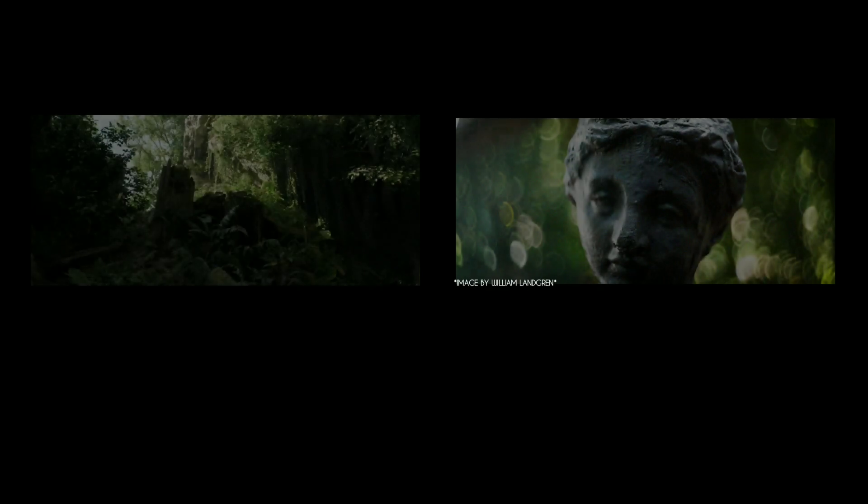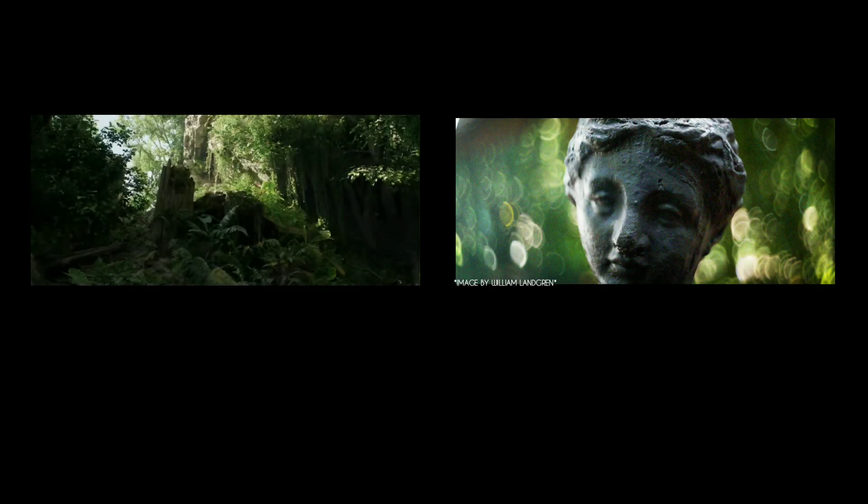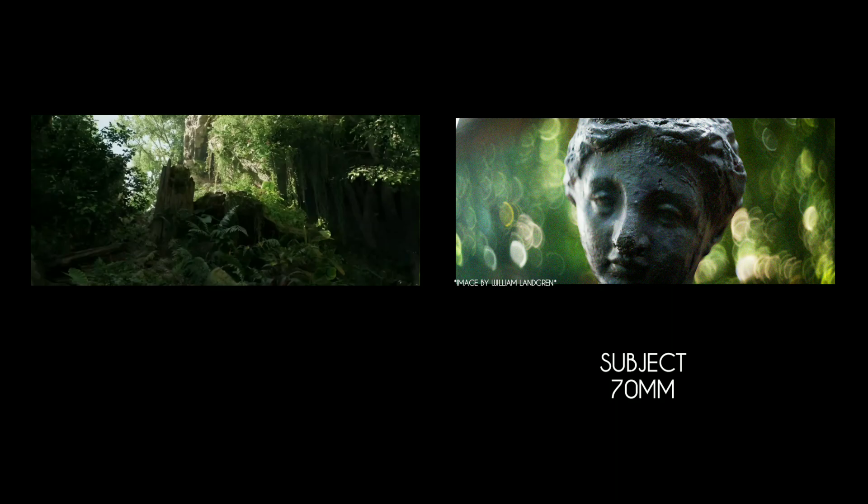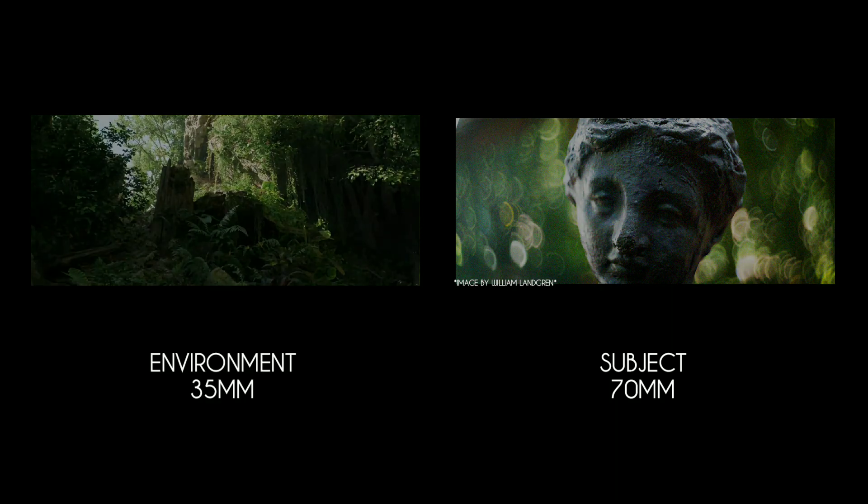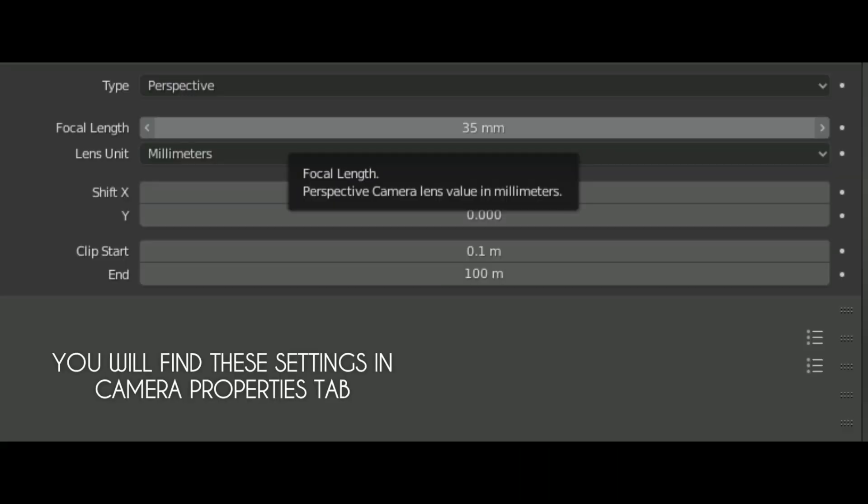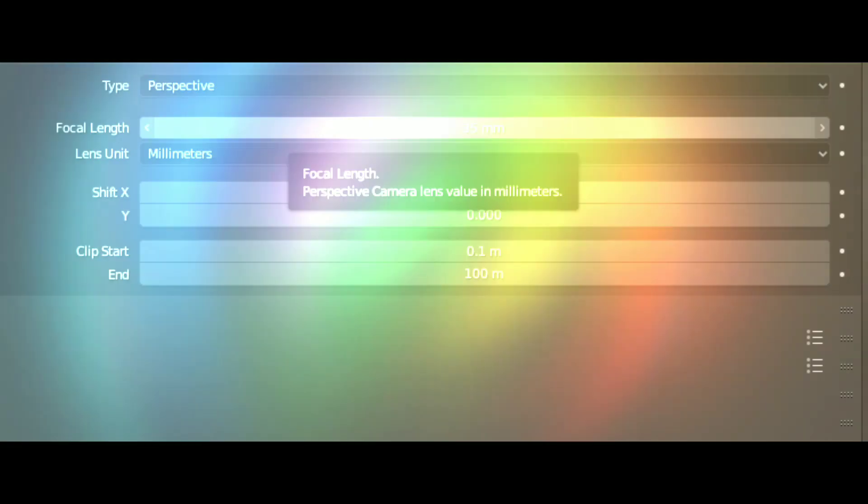Second tip is about the focal length. Now, it depends on your scene. If the shot is about a subject, use 70mm focal length. And if the shot is about an environment, then use 35mm camera. 70 gives you a zoomed-in crisp view, and 35 can fit your environment in the shot.